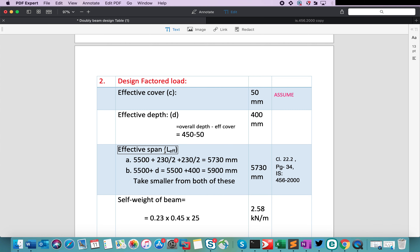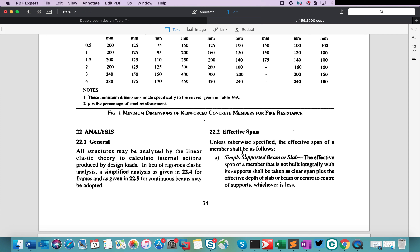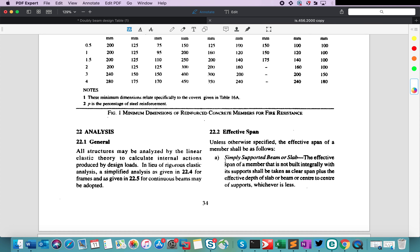This clause is very important — let's highlight it. To highlight text, go to Annotate and find highlight text. I like to highlight this clause so that next time I open the IS code, it will be easy to find this particular clause. You can also change the highlight color if you prefer.